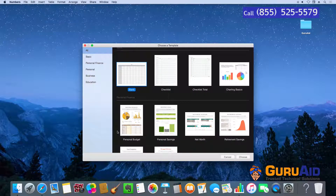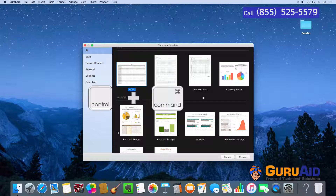Press Control plus Command plus F to open any app or window in fullscreen, if supported by the app.